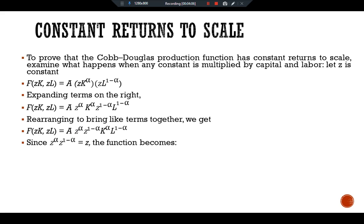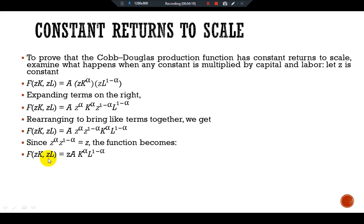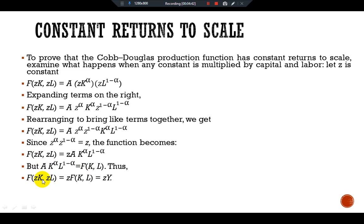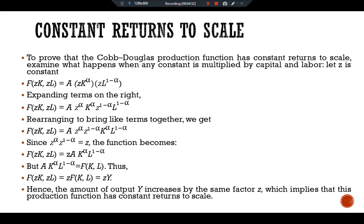Since Z^alpha · Z^(1 - alpha) equals Z, the function becomes F(ZK, ZL) = Z · A · K^alpha · L^(1 - alpha). We recognize A · K^alpha · L^(1 - alpha) as our original function F(K, L). Thus, Z appears as a constant multiplier of the main function and also changes output by the same factor Z. Hence, the amount of output increases by the same factor Z, which implies that this production function has constant returns to scale.